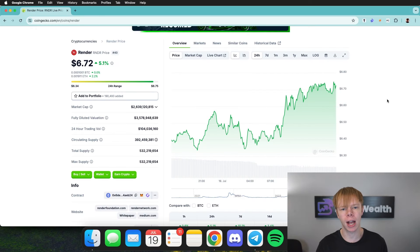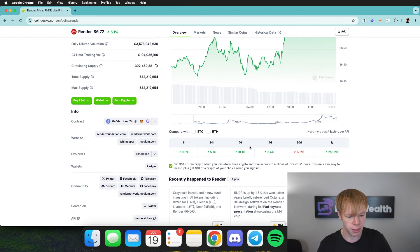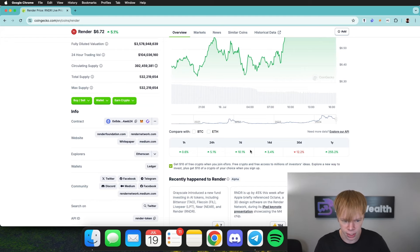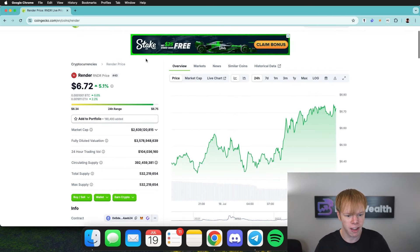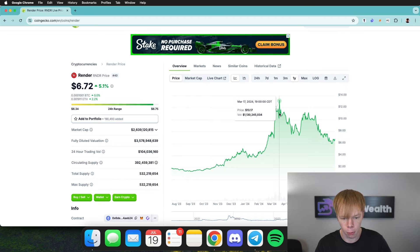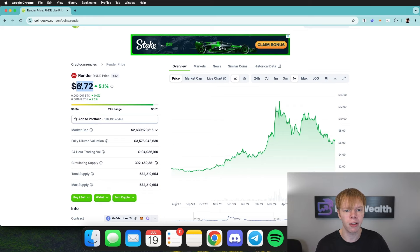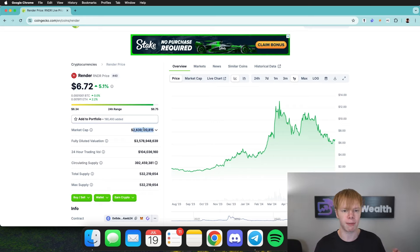There are a couple different opportunities we can use to earn a high APR on Render Token. Render has done relatively decent over the past seven days and it's currently up 10%. Today alone it's up about five and a half percent. If we zoom out over the past one year, Render had a very good run all the way up to nearly $14 and since then has retraced to around $6. Render definitely has a ton of potential in this upcoming bull market and it sits at a market cap of $2.7 billion.